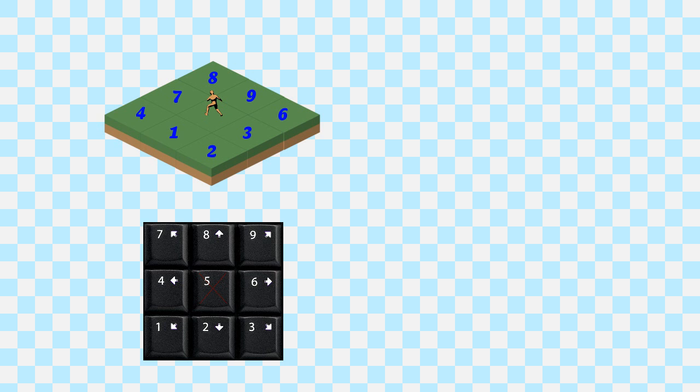If you look at the numeric keypad, each value corresponds naturally with one of our 8 directions. Some isometric games inputs only allow you to go into 4 directions. I choose, in this example, to allow for 8 directions instead.